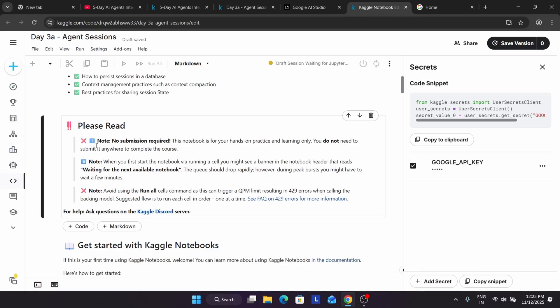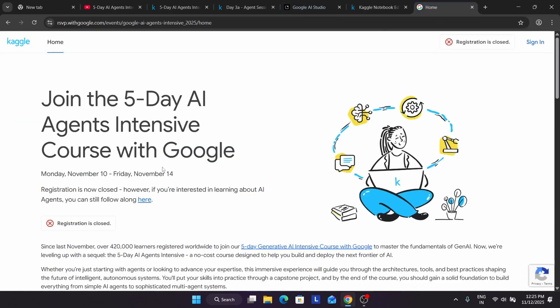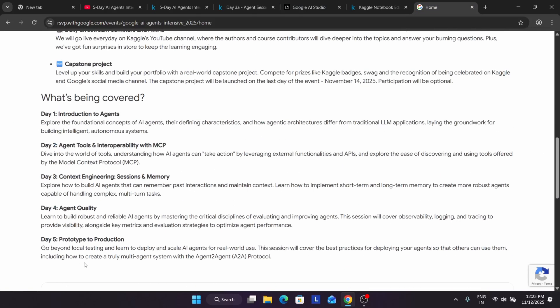Basically these are for practice. Up to five days they are giving topics and teaching. If you are just following the video, then also you are learning. Up to day three we learned about introduction to agents, working with agent tools, and context engineering. Day four will be an agent quality session. All these are for learning purpose.